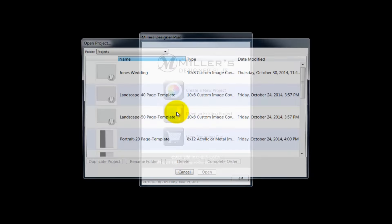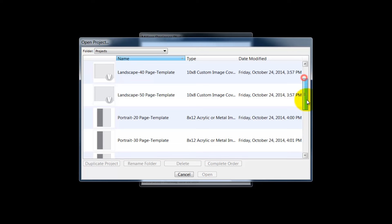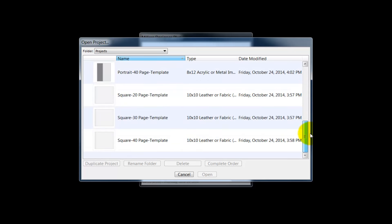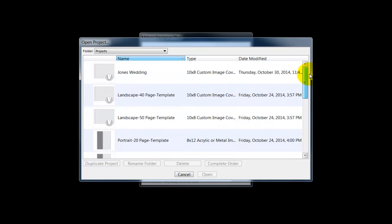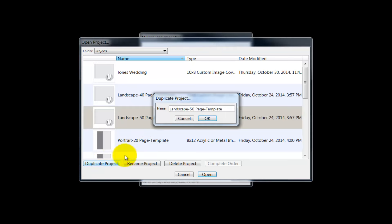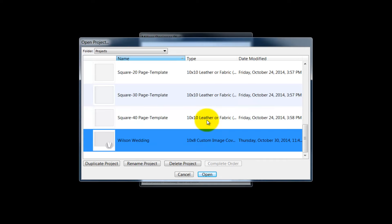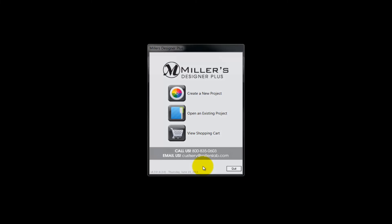Click the Open an Existing Project button. From this window is a list of project templates I have created to use as a starting point for a new album. Select a project template for the size and type of album we want to create. Click the Duplicate Project button and input a new name for the album we are about to create. For this example, we will create an album for the Wilson wedding and click OK. With the Wilson wedding project highlighted, click the Open button.